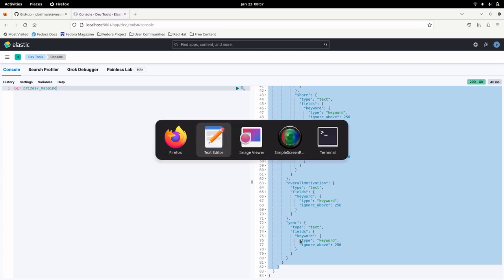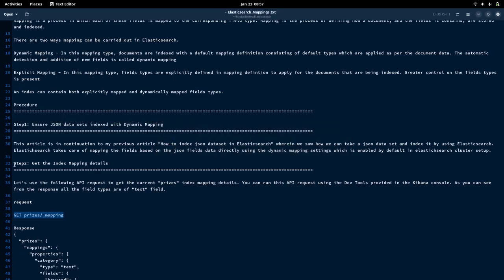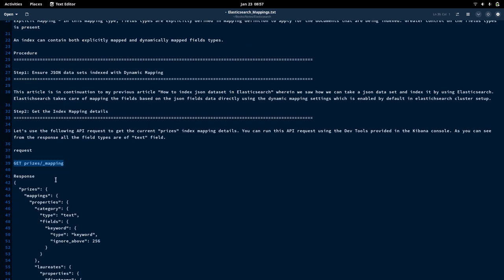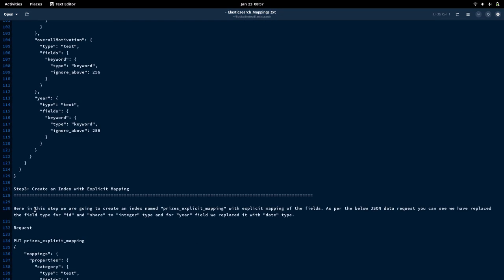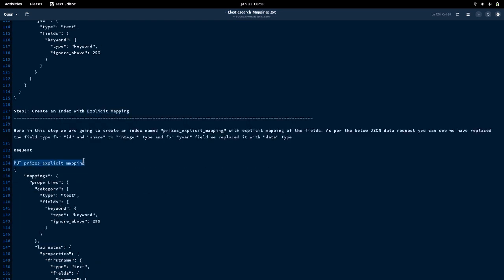In step two, we saw how to get the mapping details for a particular index using the GET API request. Now let us go into step three, which is creating an index with explicit mapping. We are going to create an explicit mapping definition with the field types mapped to particular types as per our requirement, using a PUT request to create this index with the explicit mapping definition.